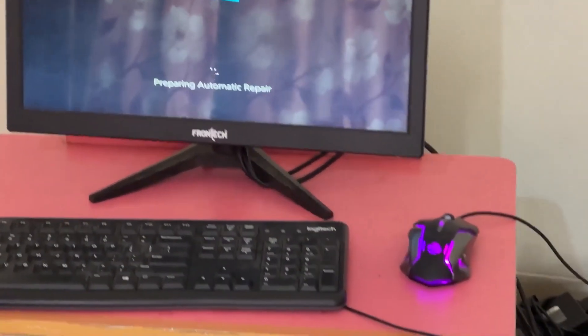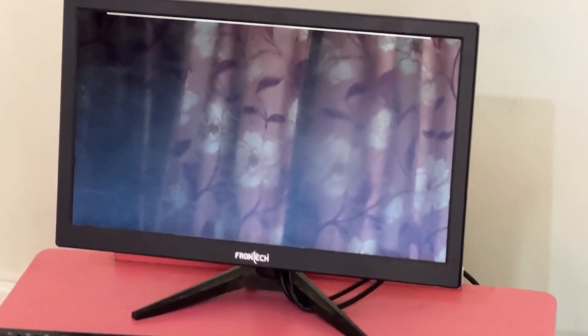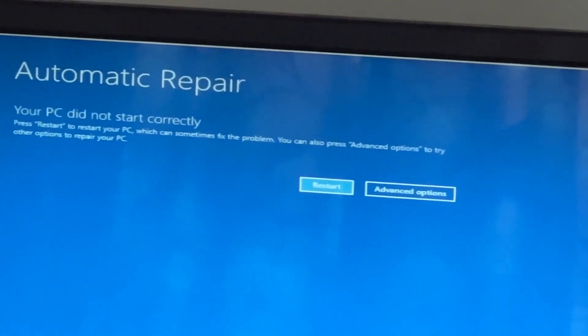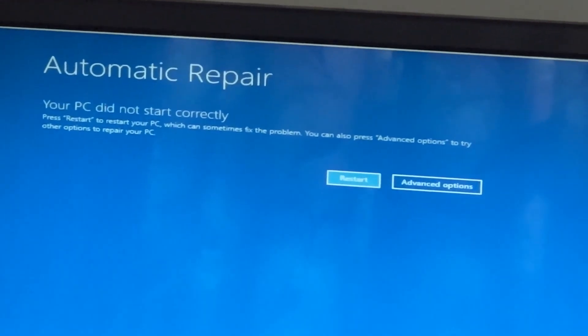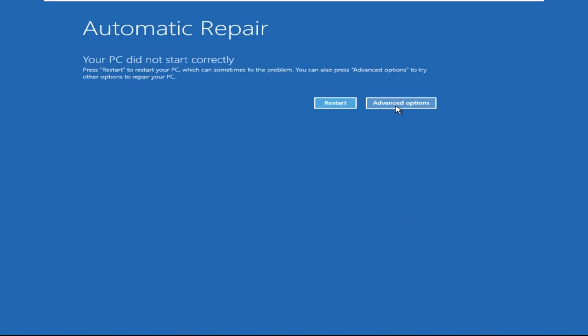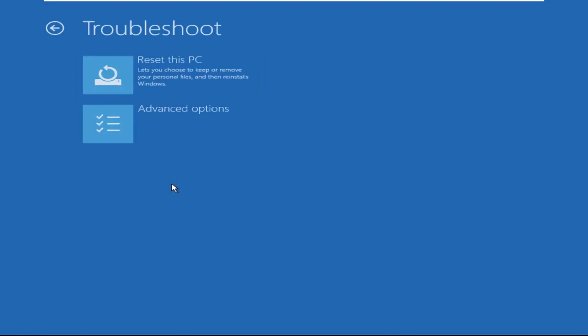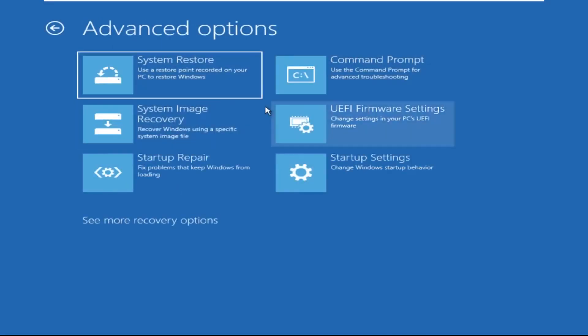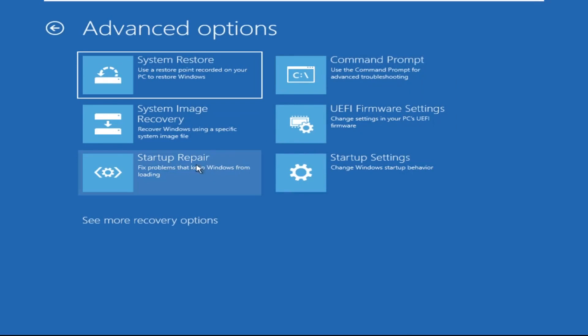Hey guys, don't worry, I'm here to help you fix this problem with a step-by-step solution. Click on Advanced Options, then select Troubleshoot, select Advanced Options, and then select Command Prompt. It will open a Command Prompt window.